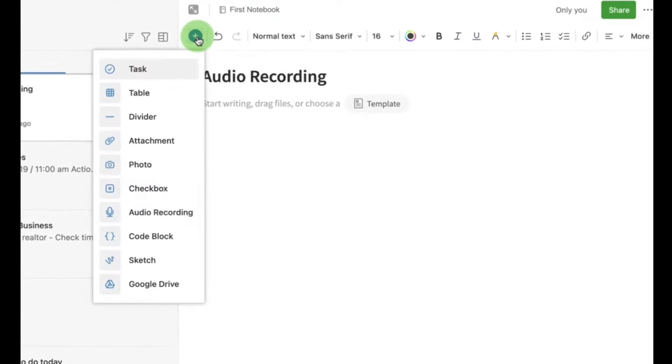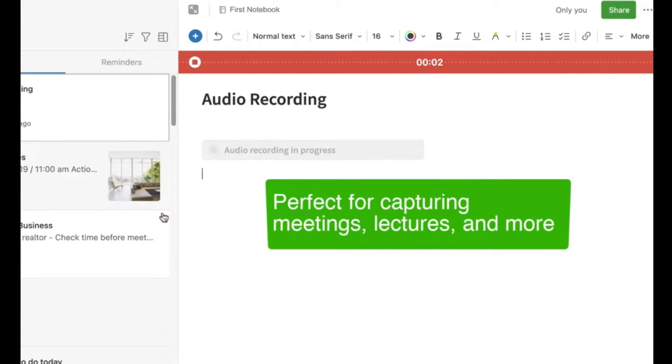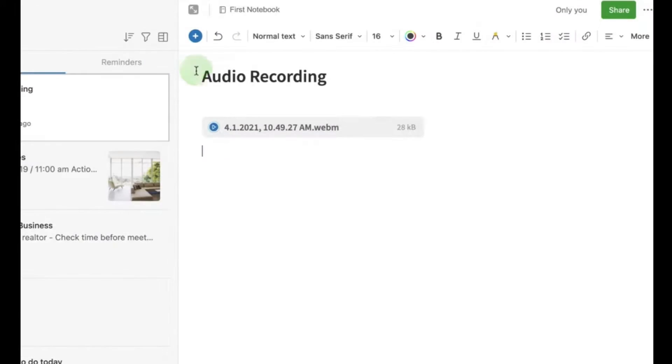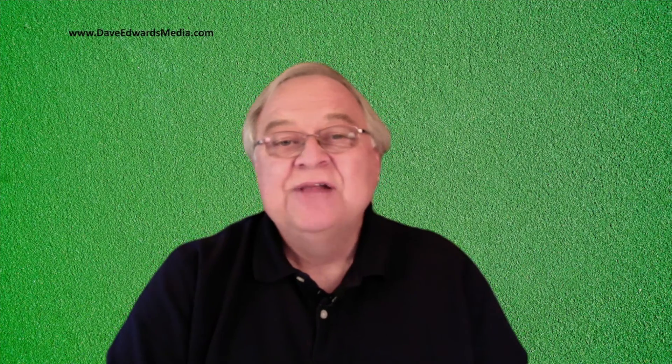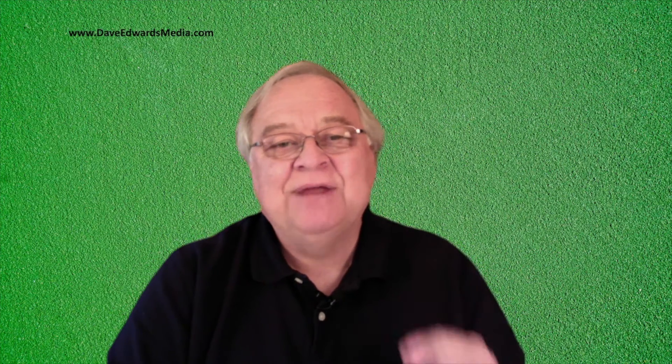Now, Evernote of course allows you to record audio and place those audio files into your notes — I've shown you that feature before. And while Evernote itself doesn't have a feature that transcribes what you're recording, there's a very simple workaround that gets the job done.